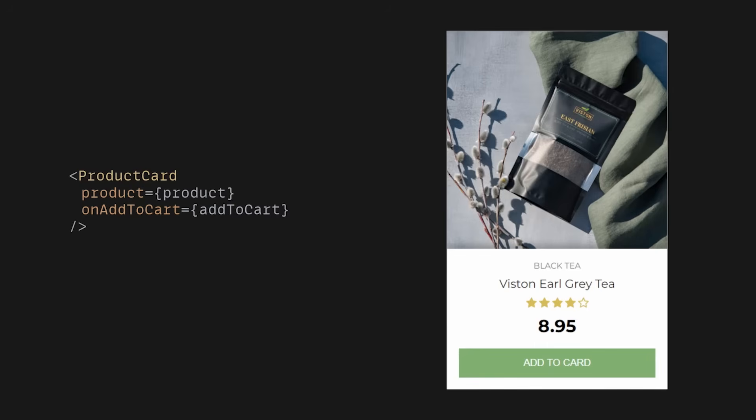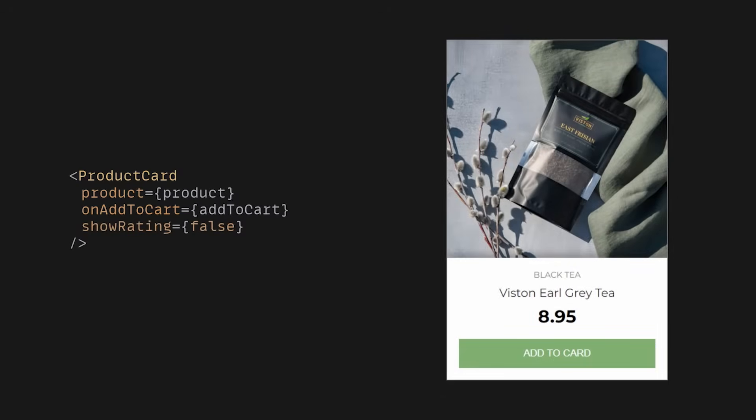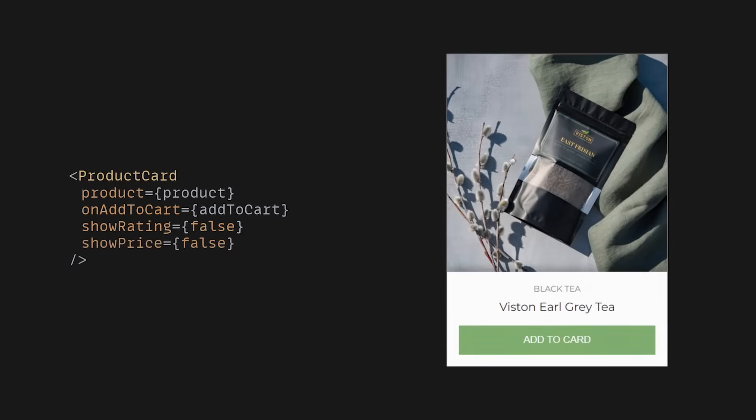This is a simple React component that displays a product. Let's say we sometimes want to hide the rating — you might add a boolean flag to control its visibility. But what if we want to also hide the price? Another flag? Well, that's not great. You have an important decision to make: to continue adding flags, or to rethink the component itself.